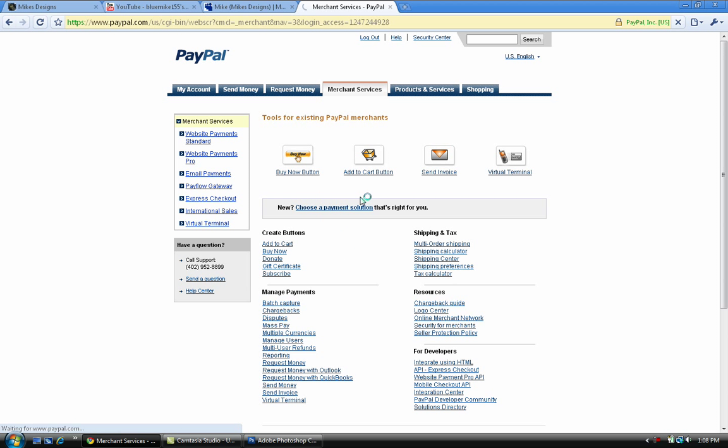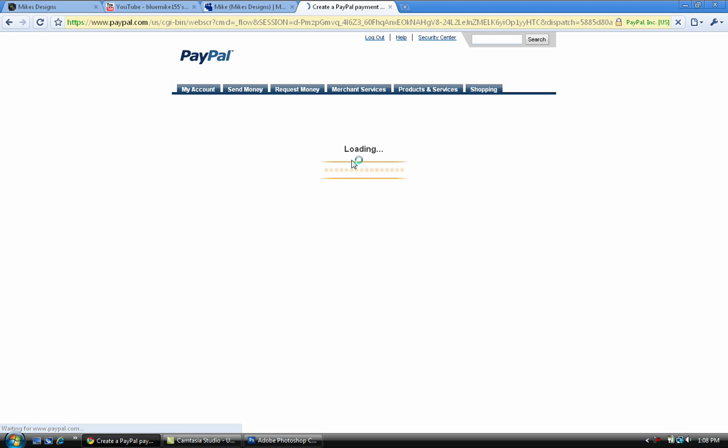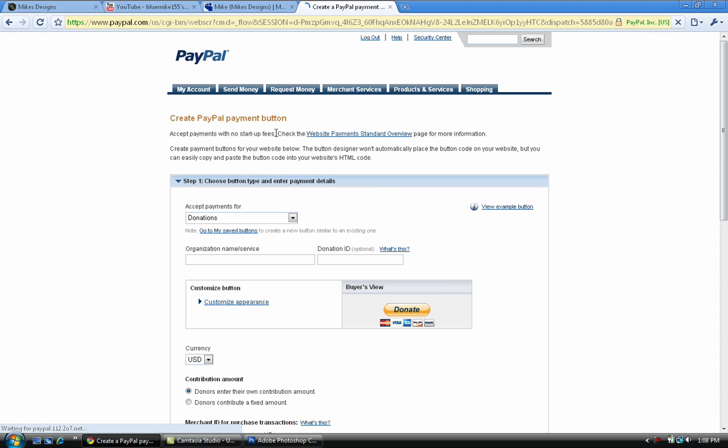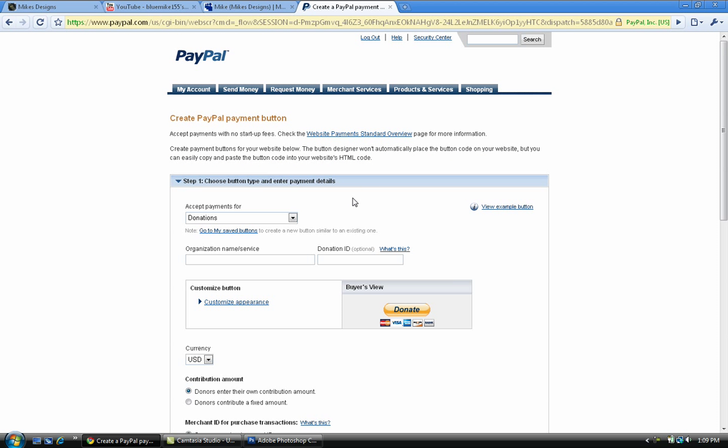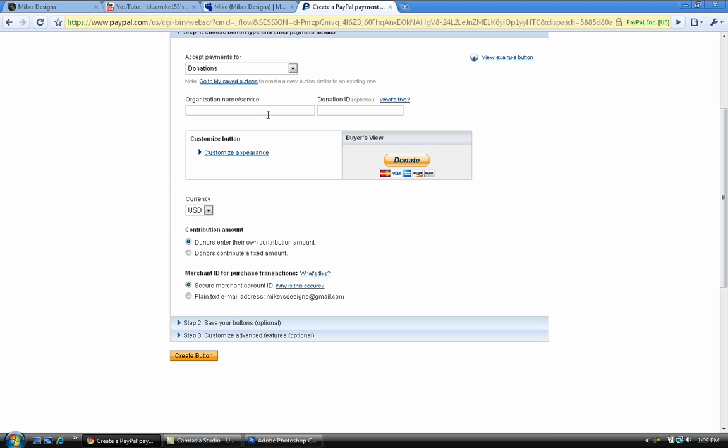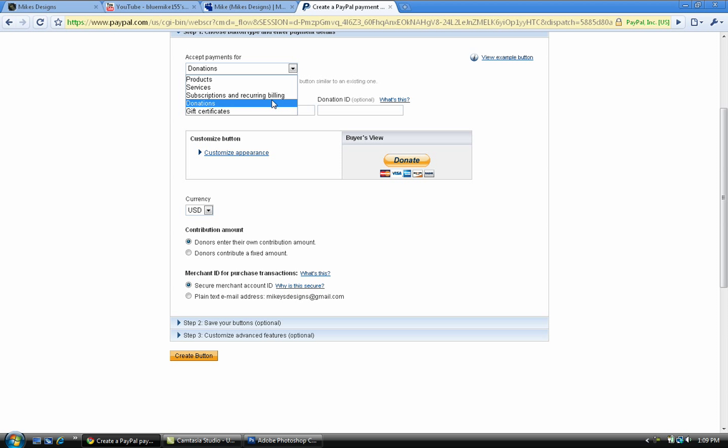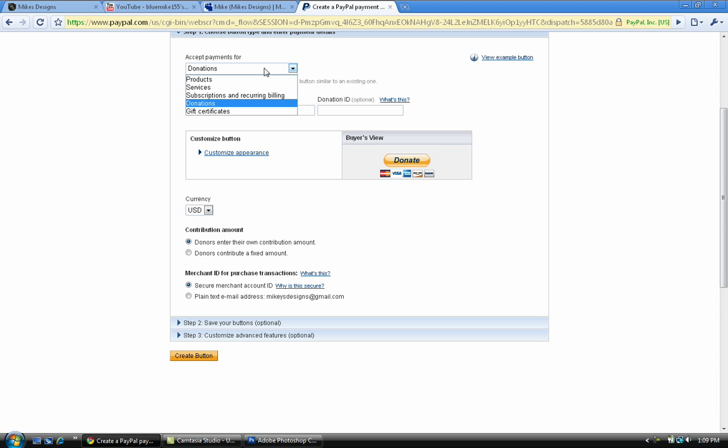Once you've clicked on that, it will load up and then say create a PayPal payment button. Where it says accept payments for donations, you can select that or you can select products, services, whatever. But we're gonna do donations.